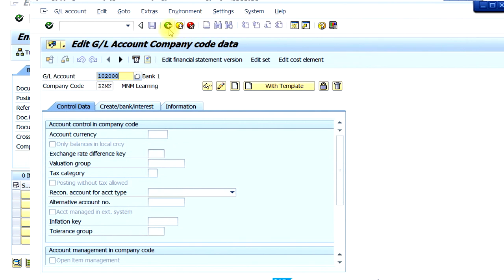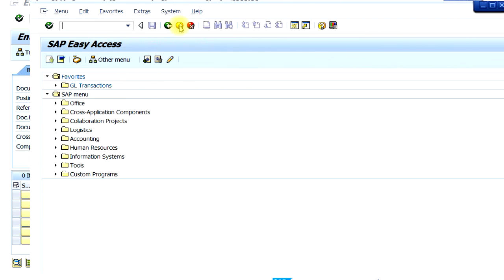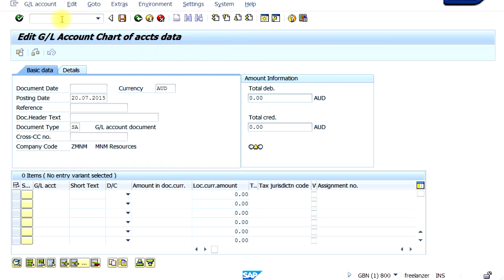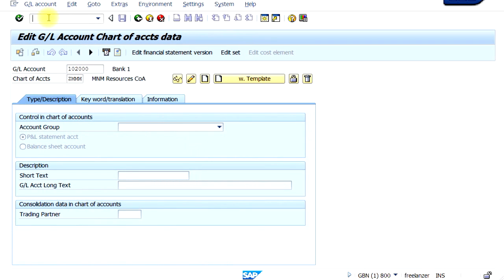To close this transaction, you can either click on the back button or the exit button. From an existing session, you can also open another session by typing in the forward slash and N — this will exit the current session. If you want to keep the current screen and open another session, you type slash O. So slash N means to exit the session and open another session, while slash O means to keep the session and open another session alongside it. For example, typing slash FSP0 will take you to the FSP0 transaction code in a new session.